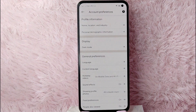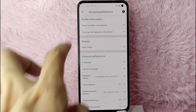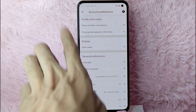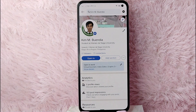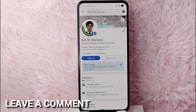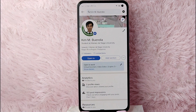There you go! That is the easiest way I know how to manage your account in LinkedIn. If you know another way, leave a comment below. Also, be sure to subscribe for more videos.